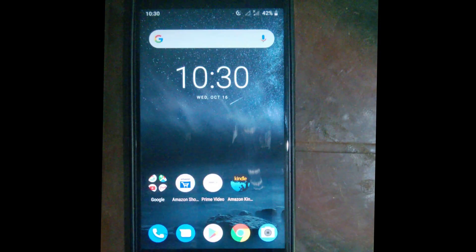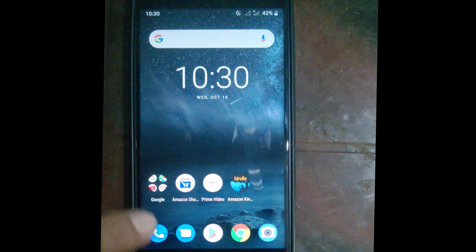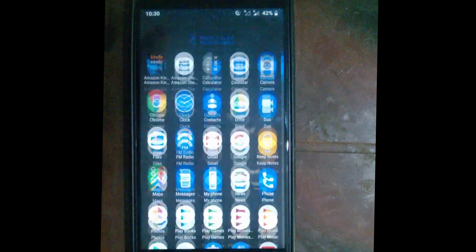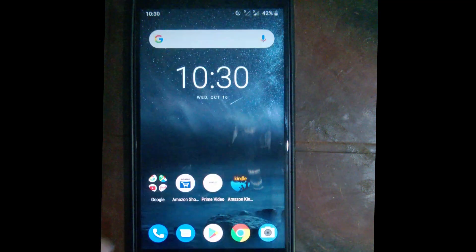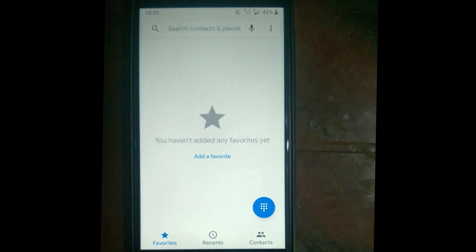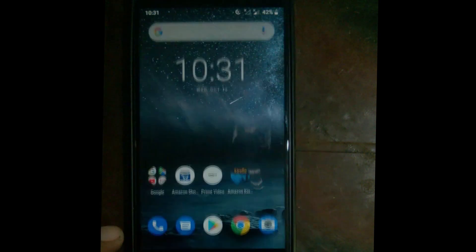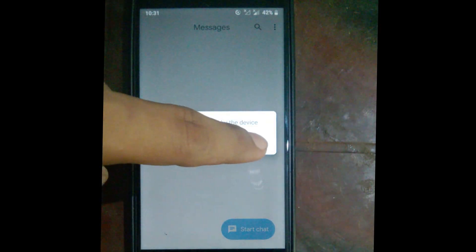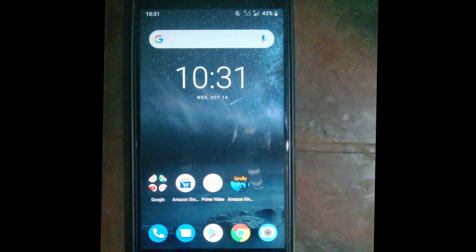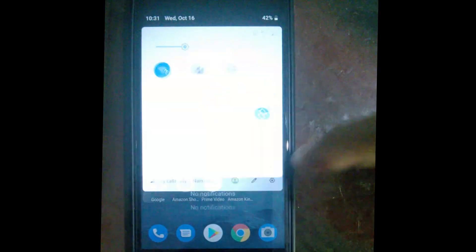Now we have the new user login — everything is fresh, like a brand new device. No contacts, no messages, nothing is synchronized. If you want, you can synchronize it. As you can see, there are no old contacts or numbers in this user.